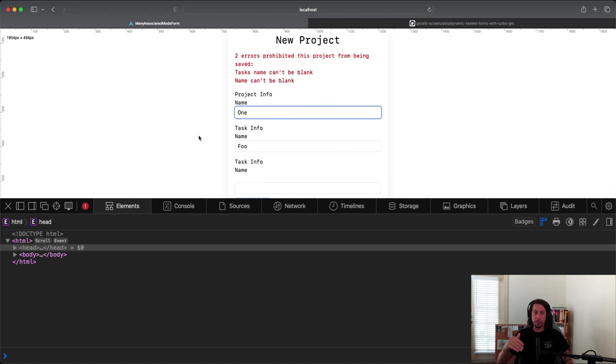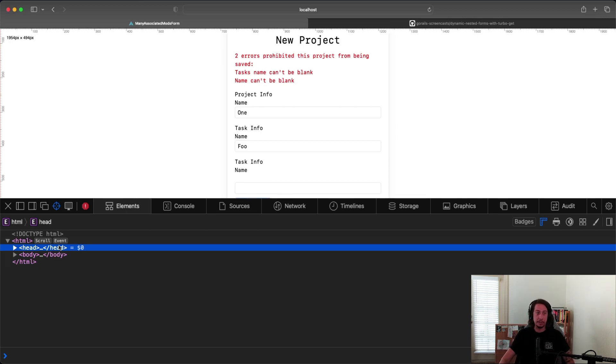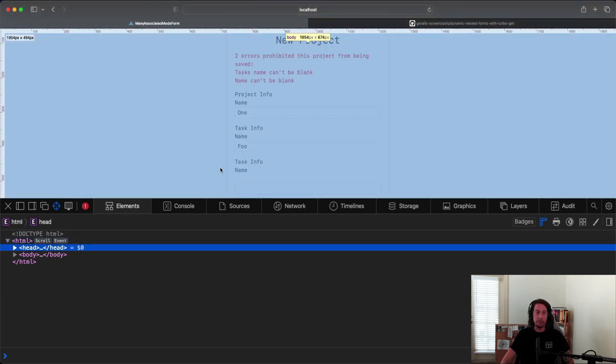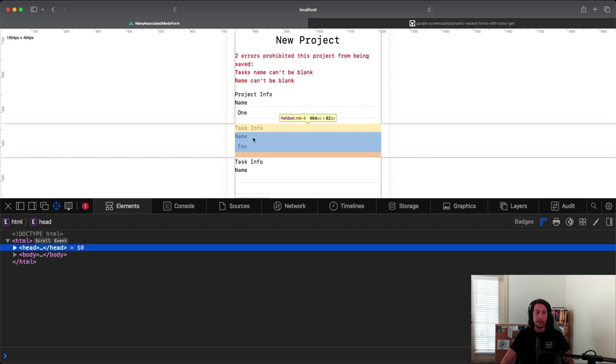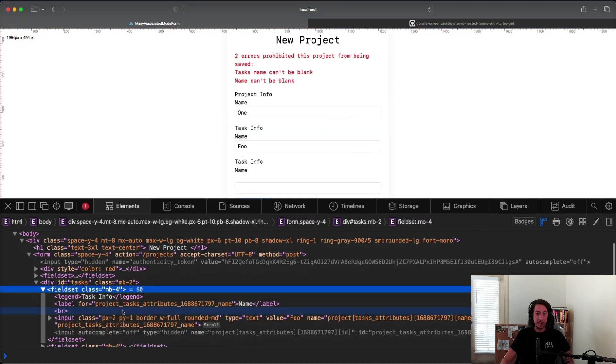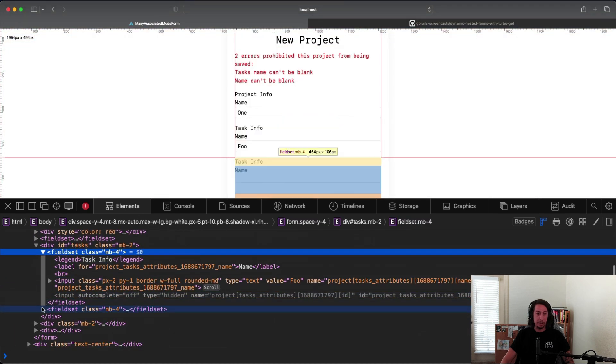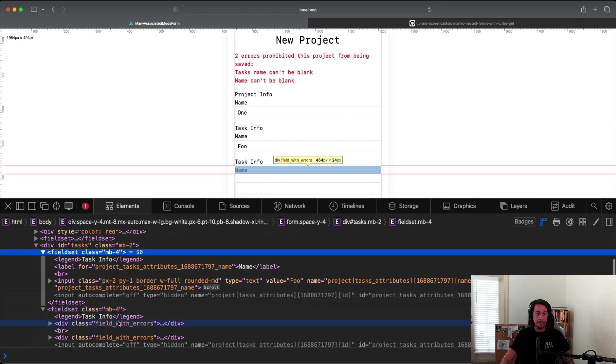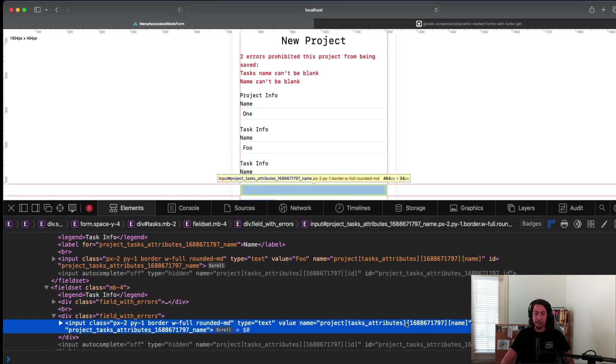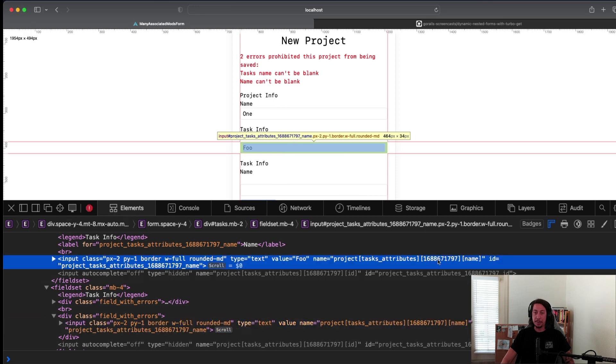Previously those name attributes had two different values in them. However, when the form re-renders, they'll both have, as we'll see here in a second, the same value to them. Right here, this big long number 1688671797, we see matches the input from above. The name here matches this portion of that name attribute, which is not good.